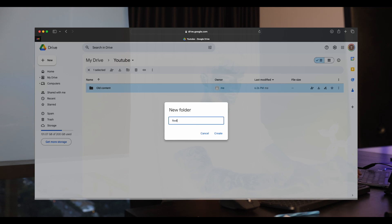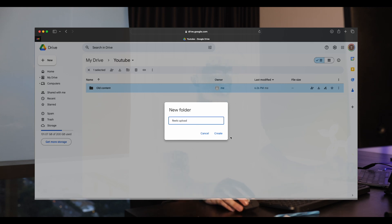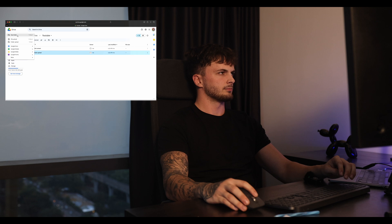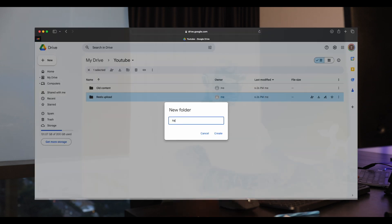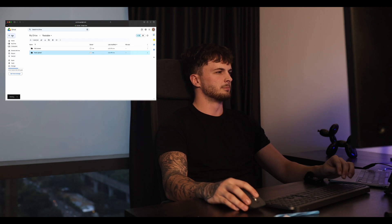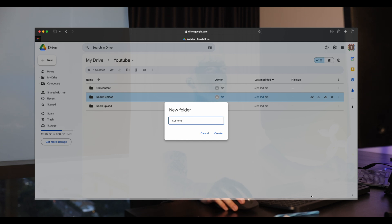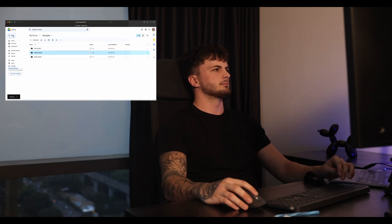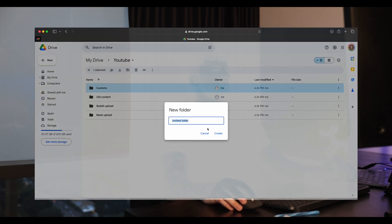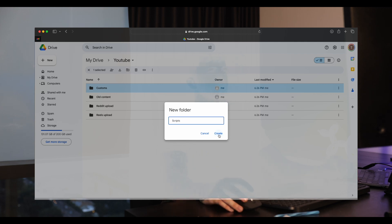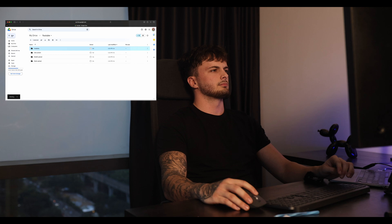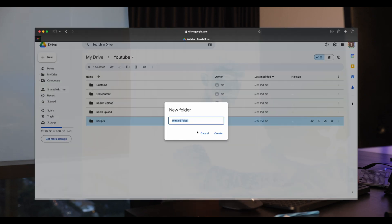We've got Reels Upload, Reddit Upload — obviously it depends what marketing strategies you're doing but I just separate them. All Customs, we've then got Scripts, and a Home Page folder.